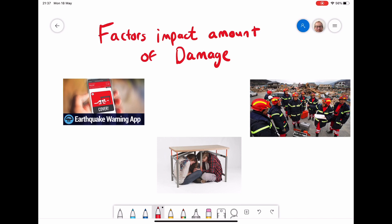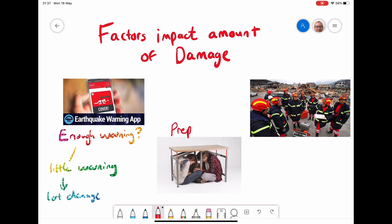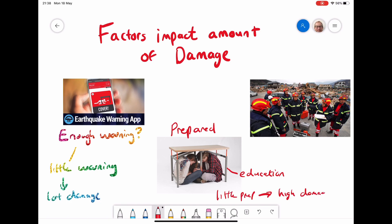Other factors to consider include whether people have enough warning. There are apps that can text people to tell them an earthquake is coming so they can prepare. But if there's very little warning, some people won't have access to tools like these, leading to a lot of damage. It's also important whether people know what to do — are they well prepared? People who have had education, for example hiding under a table, will fare better. If there's little preparation, there's going to be very high damage.